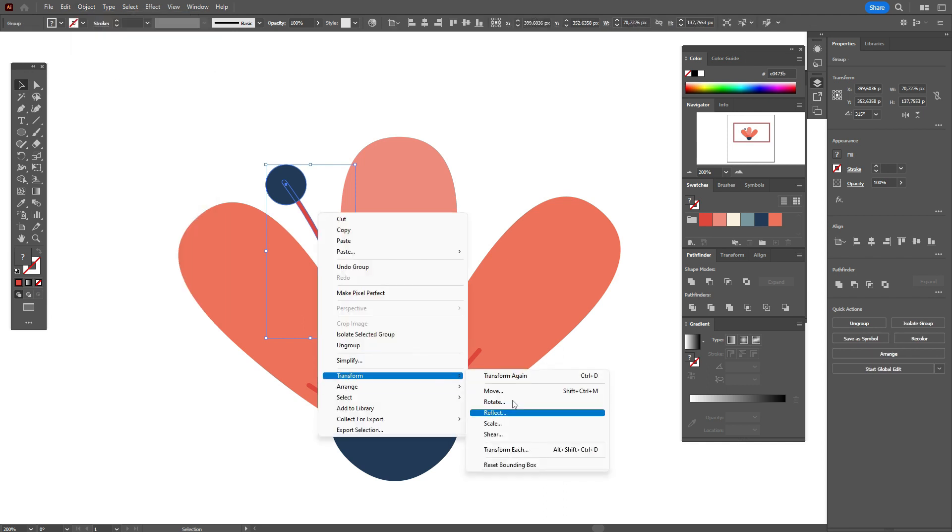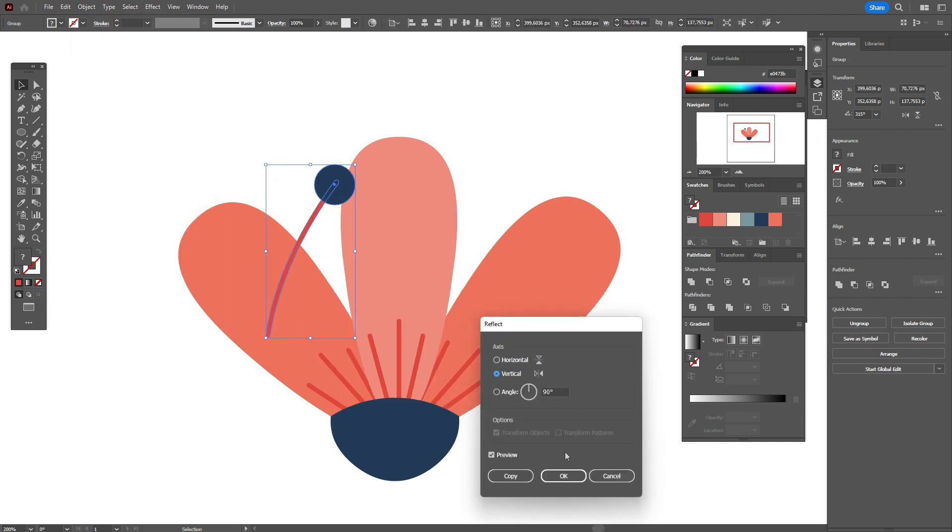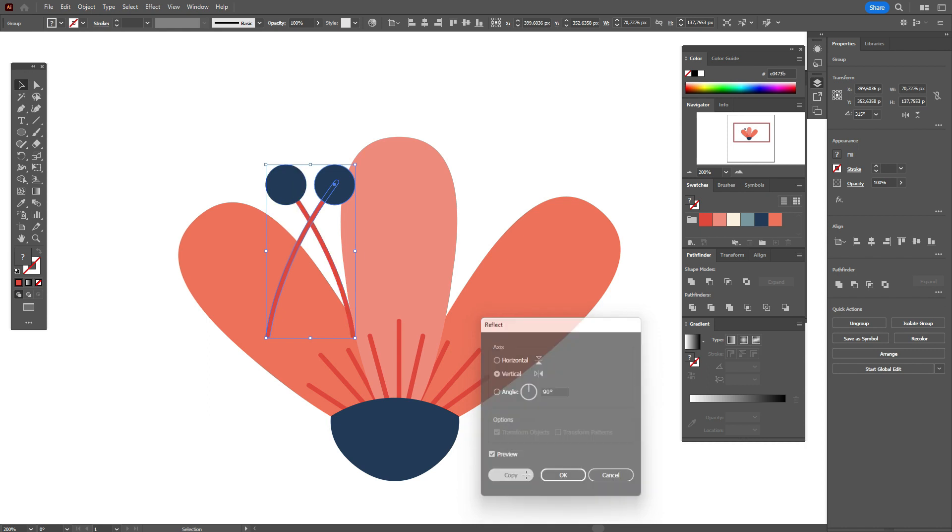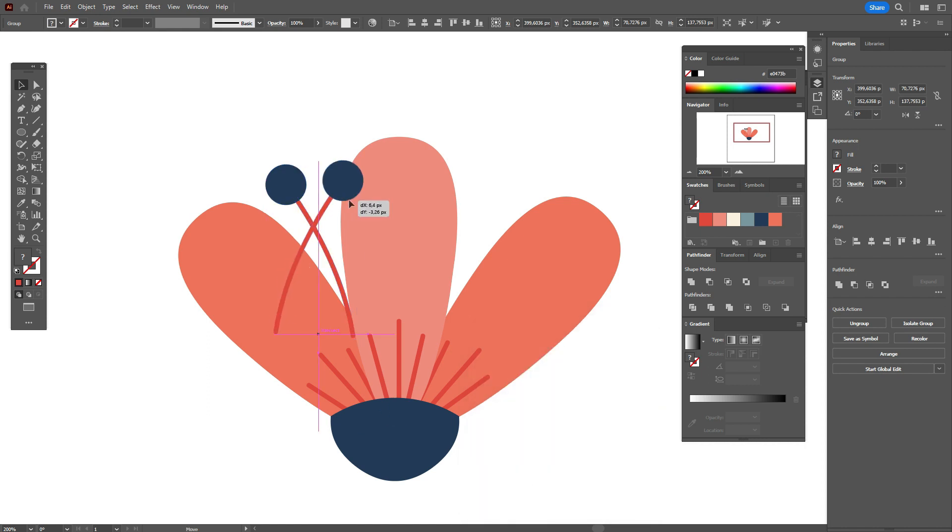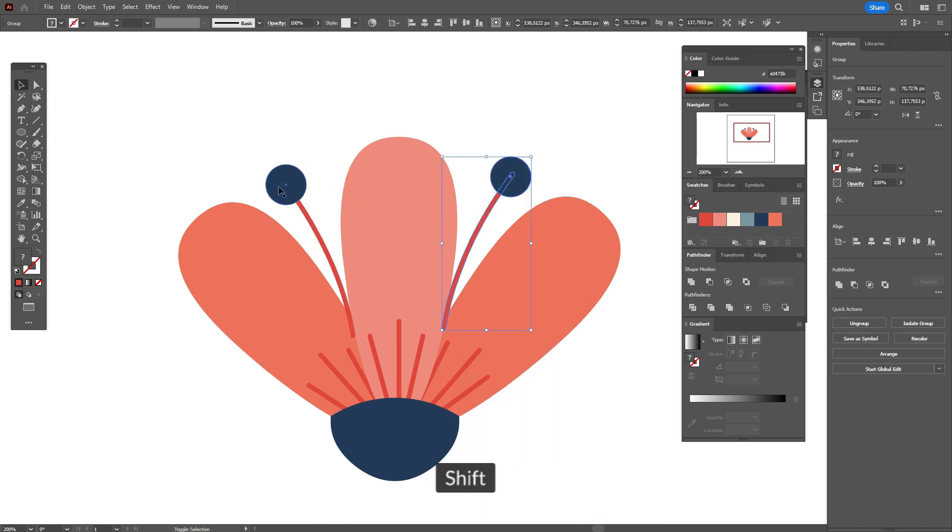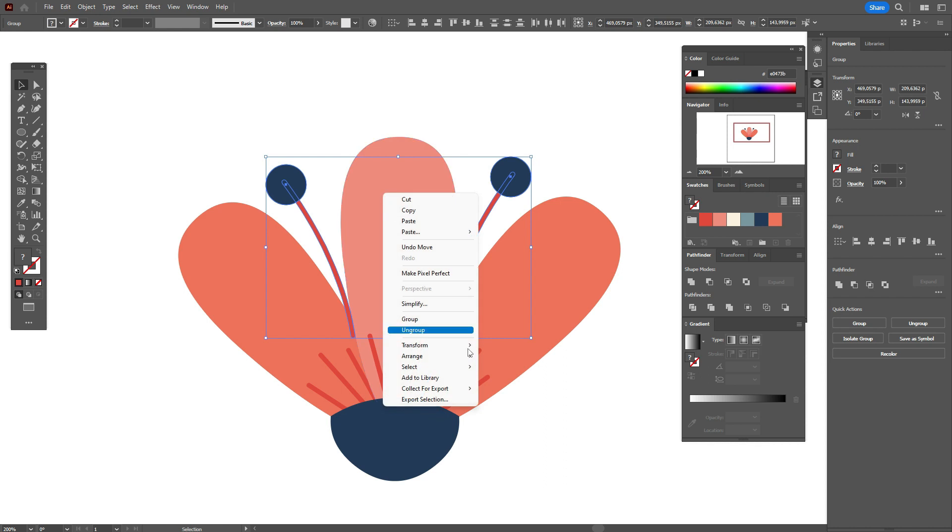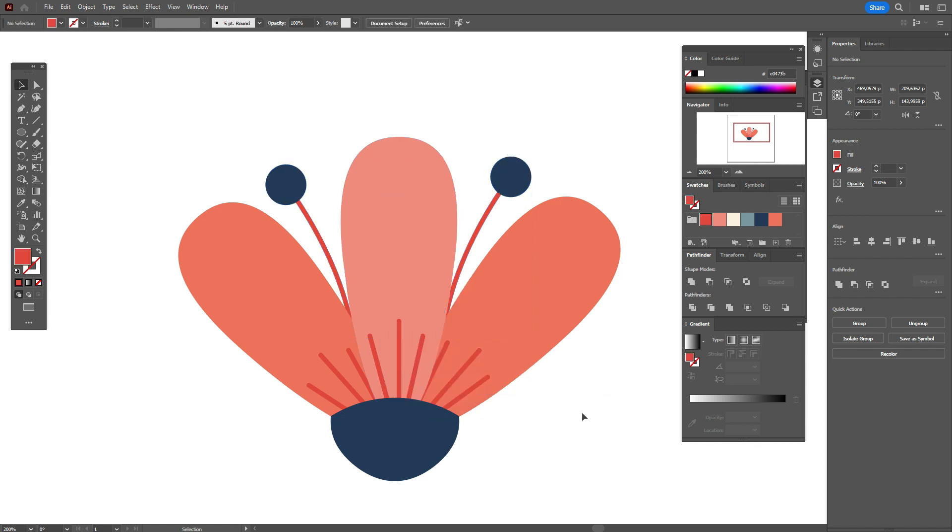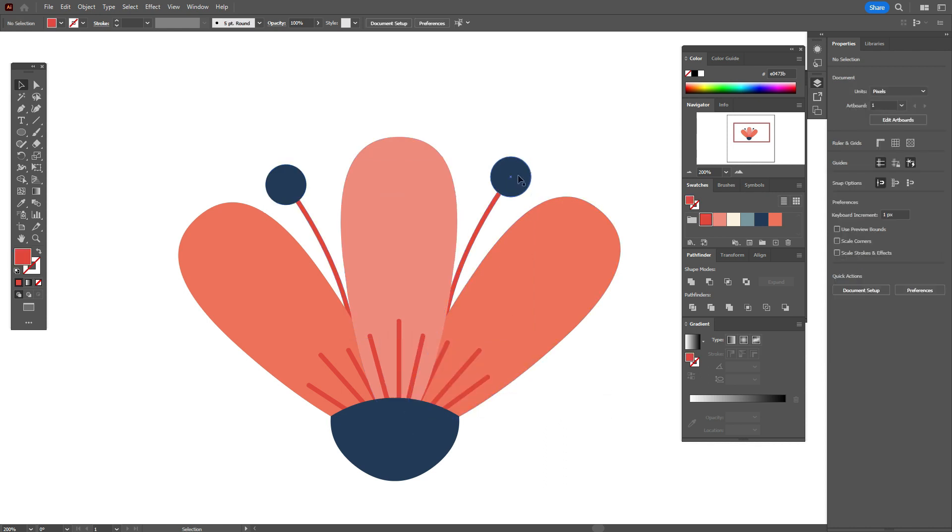Now transform, reflect, vertical copy. Move here and send both shapes to back.